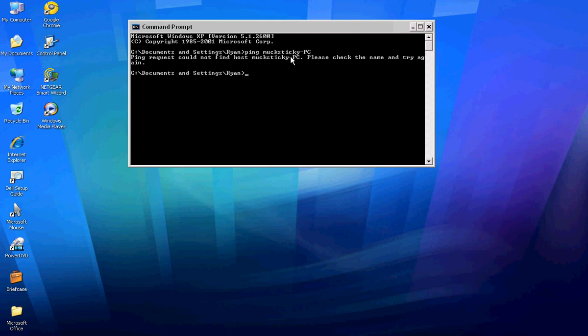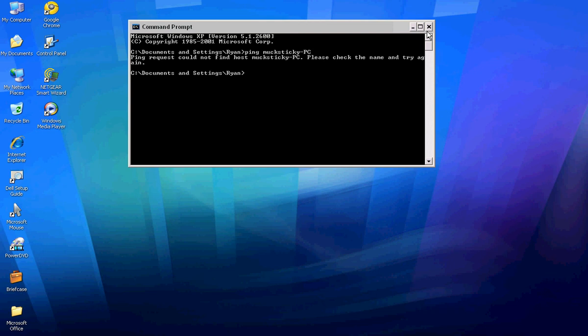So in Angry IP Scanner, just type in whatever came up, then enter it. Let it scan all of them, and if it finds the right one with a green dot, double click it and there you go, it'll work.